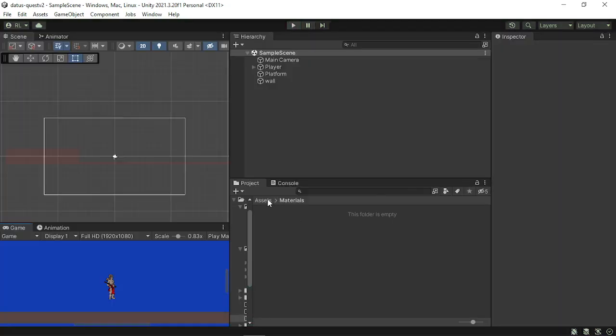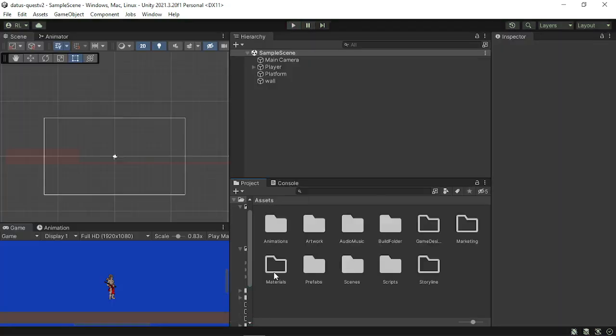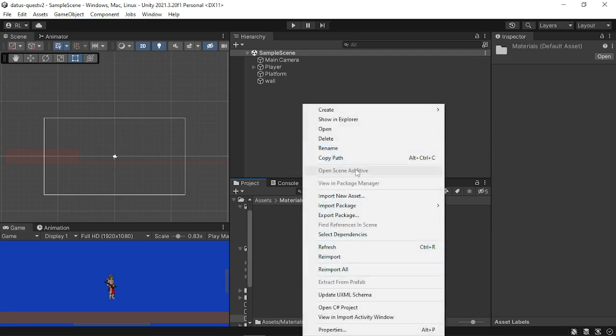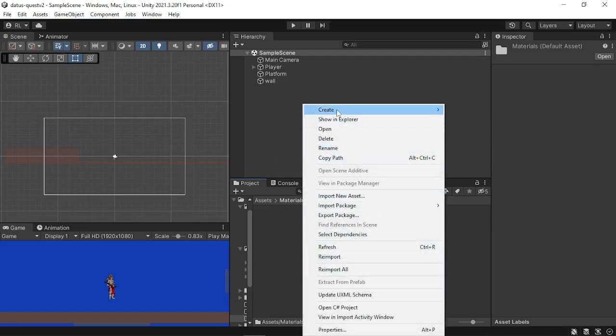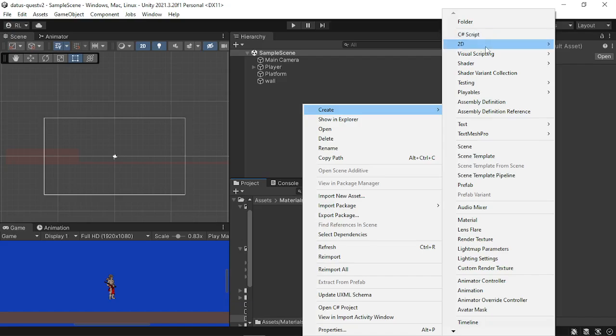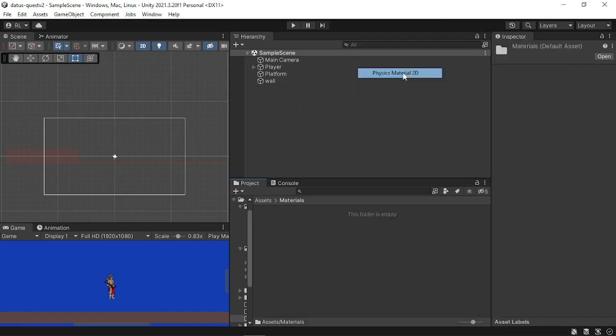So what we're going to do, I've already created the materials folder, then I'm just going to go and create a 2D physics material.